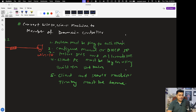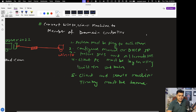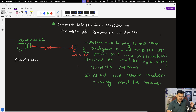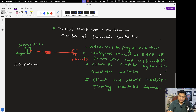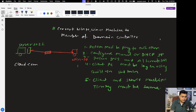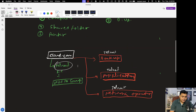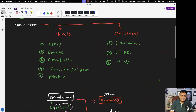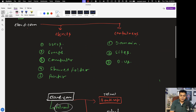I hope you are able to see my screen. These are all the topics we completed in the previous class — we successfully converted our machine from workgroup to domain. In this class let us talk about the AD objects like user, group, computers, and shared folder.